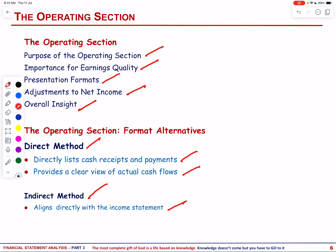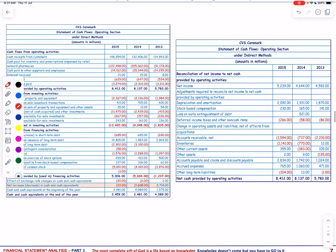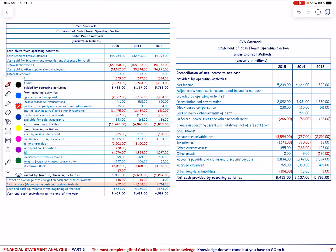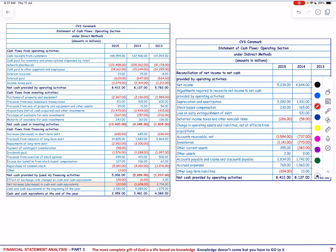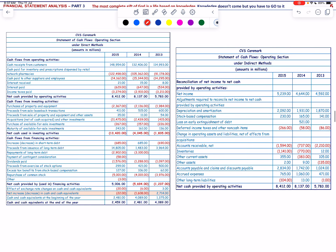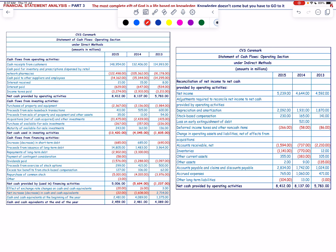Let us look into the statement of cash flows under the direct and indirect method. The operating cash flows for the year 2015 is 8,412 as shown in the two financial statements of cash flows — indirect method and direct method. Under the direct method, it includes cash inflows and outflows such as receipts from customers, amount paid for inventory and prescription, amount disbursed to suppliers and employees.